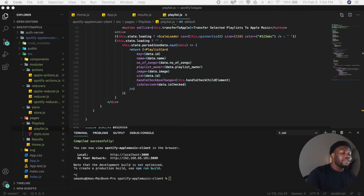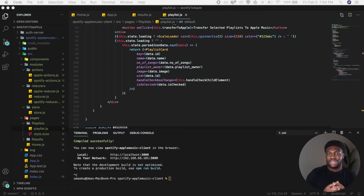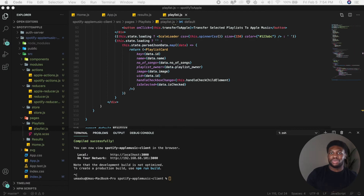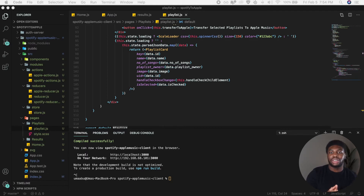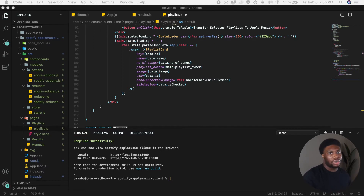Alright, enough talking — let's jump into the code. The first thing we want to do is modify our playlist page. When we get our access token, we will dispatch an action to fetch our playlist from Spotify. When the action completes with the data, we will dispatch the data to our reducers so the reducer will update the state of our application and our UI will change.